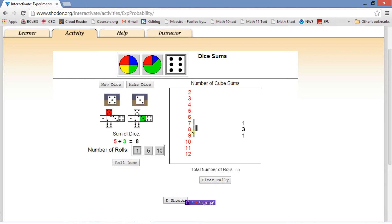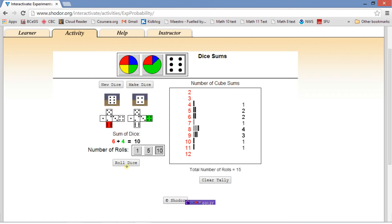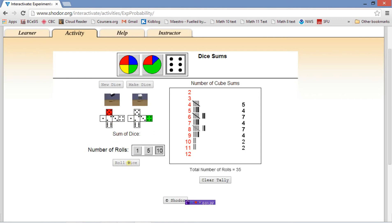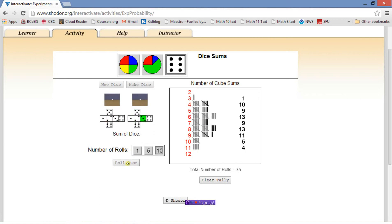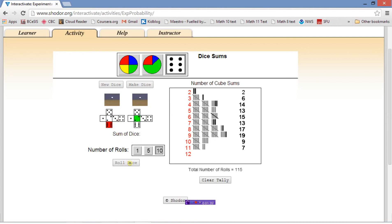You can see it's starting to build up around eight. We haven't had any of the extreme values yet. Let's roll it ten more times. You're going to see things build up here.